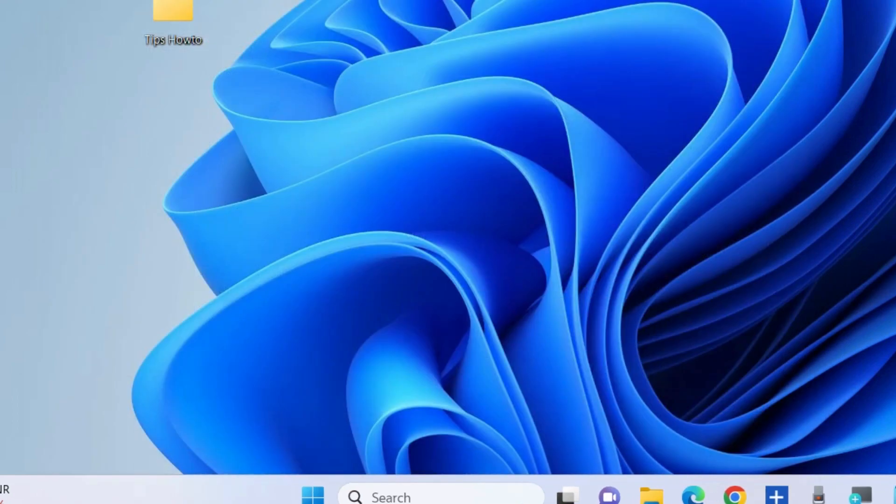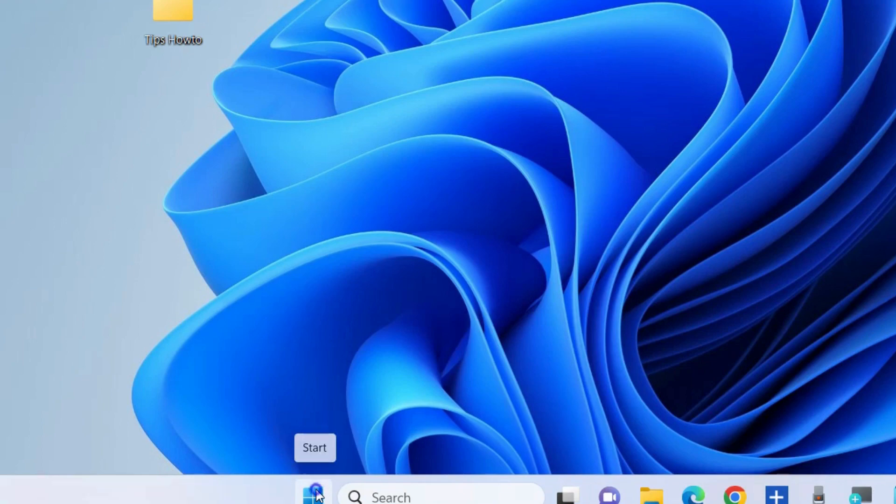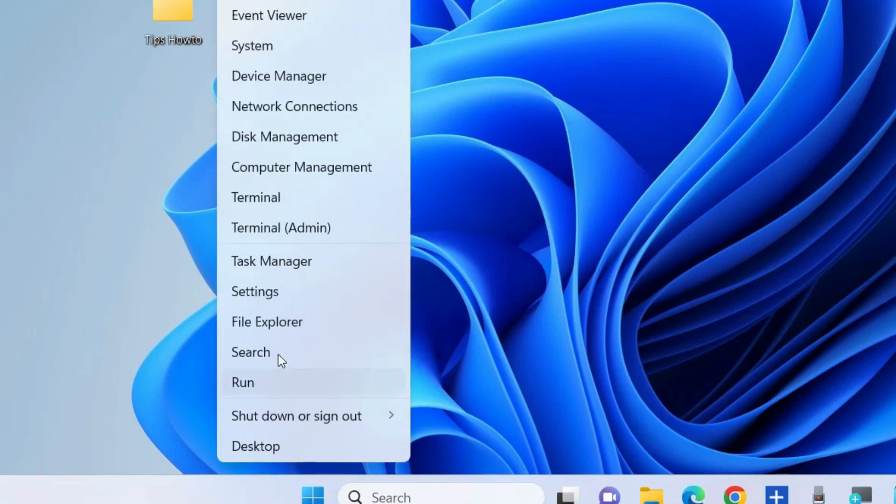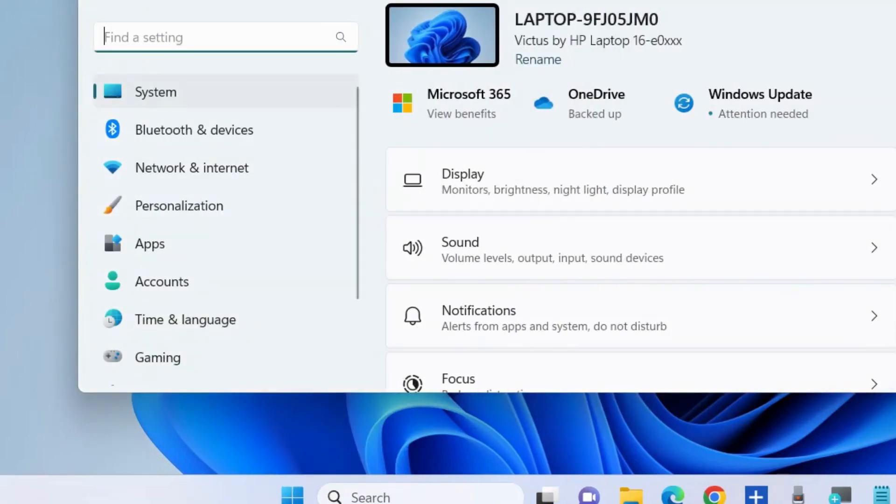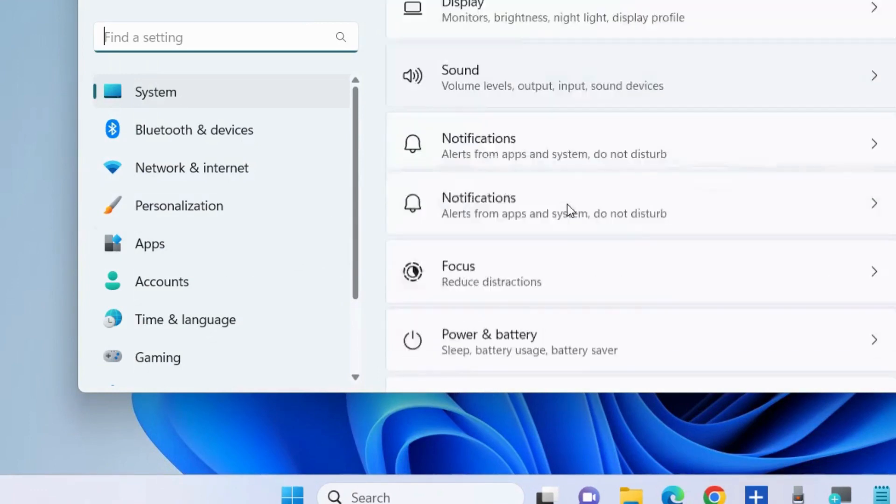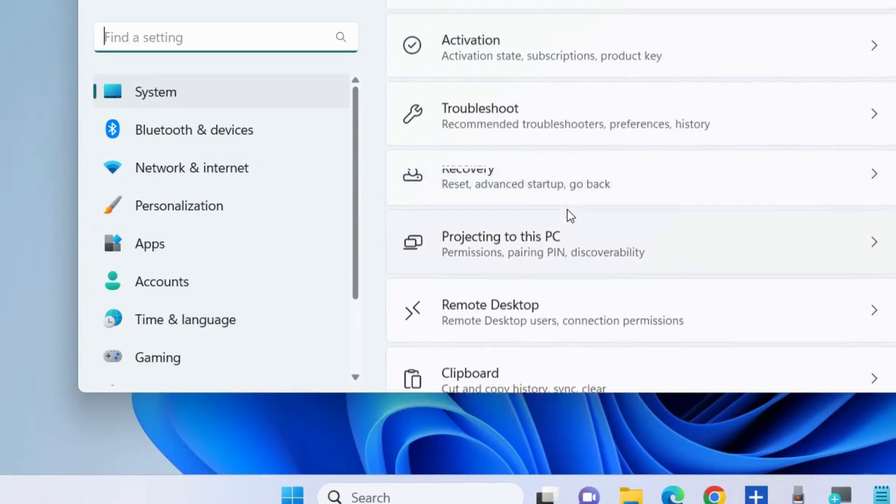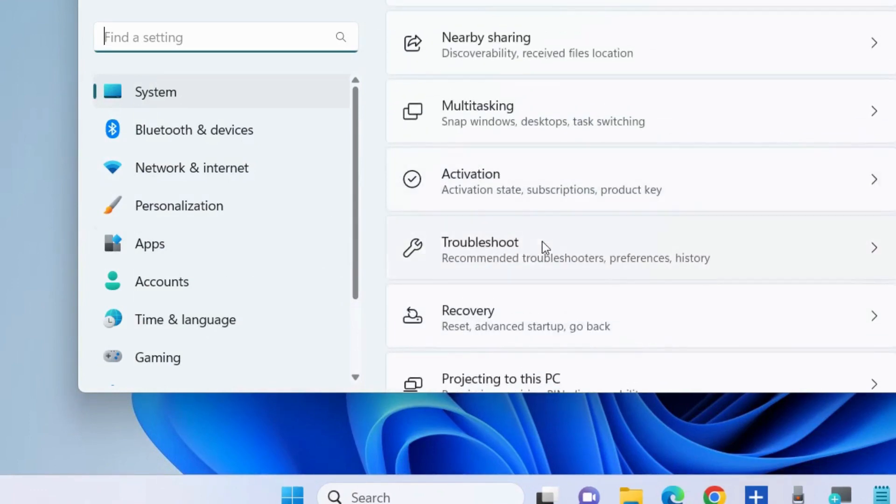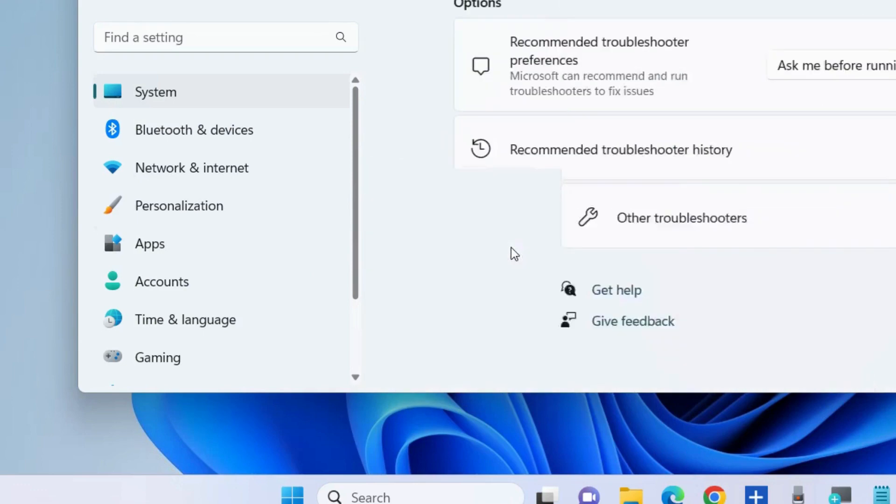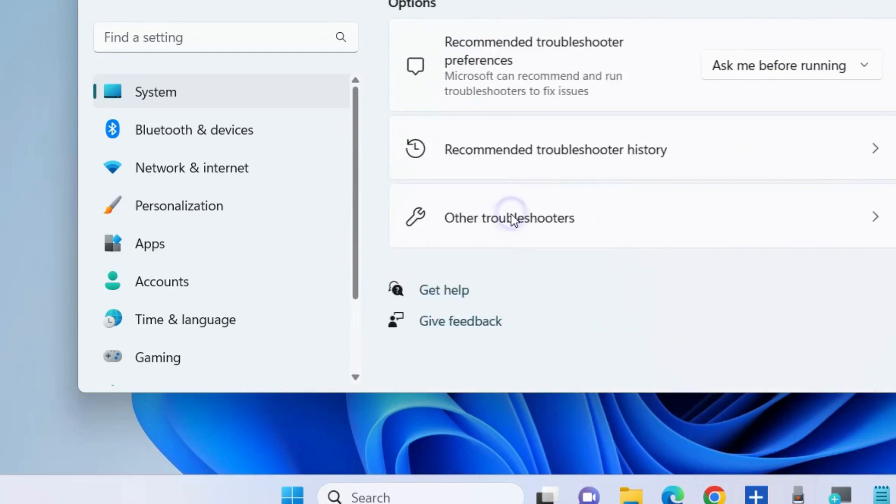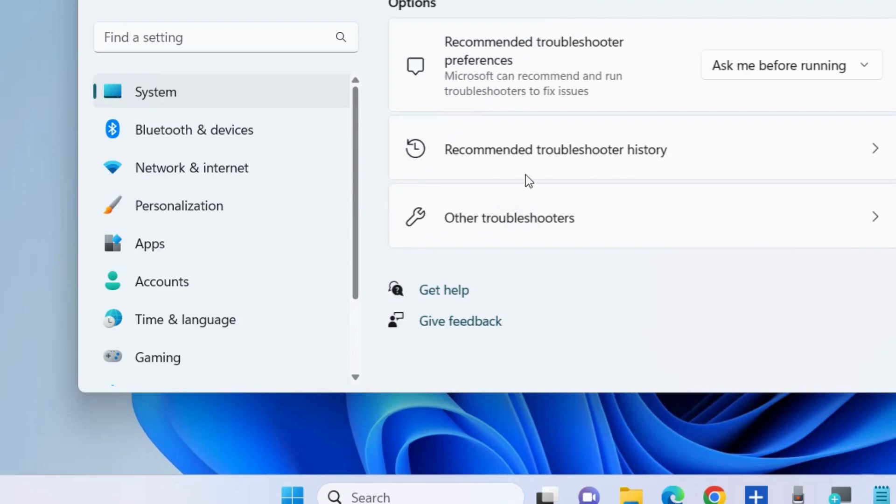The next workaround is to run Windows Update troubleshooters. Right-click on the Start button, choose Settings. Under System settings, go to Troubleshoot, click on Other troubleshooters, and here you will find Windows Update troubleshooter. Run it and check whether your error is resolved or not.